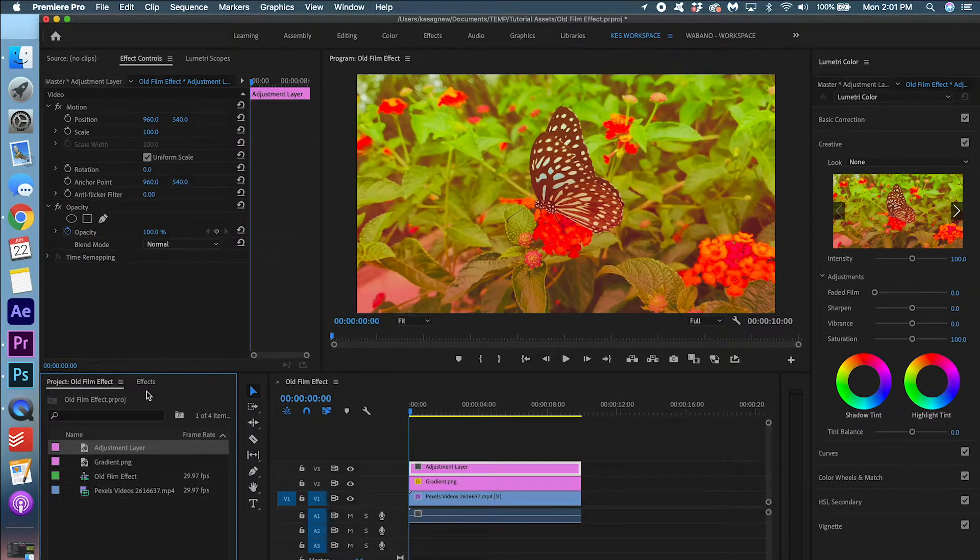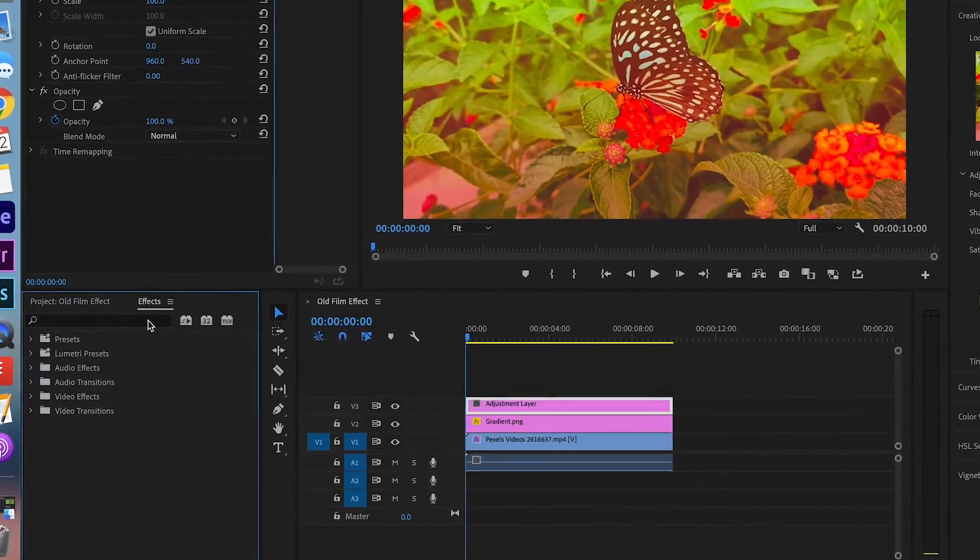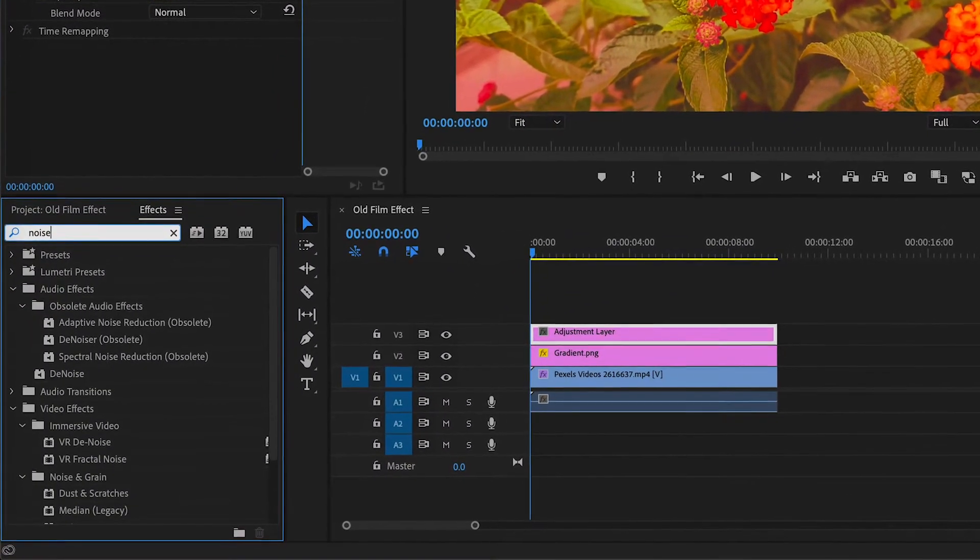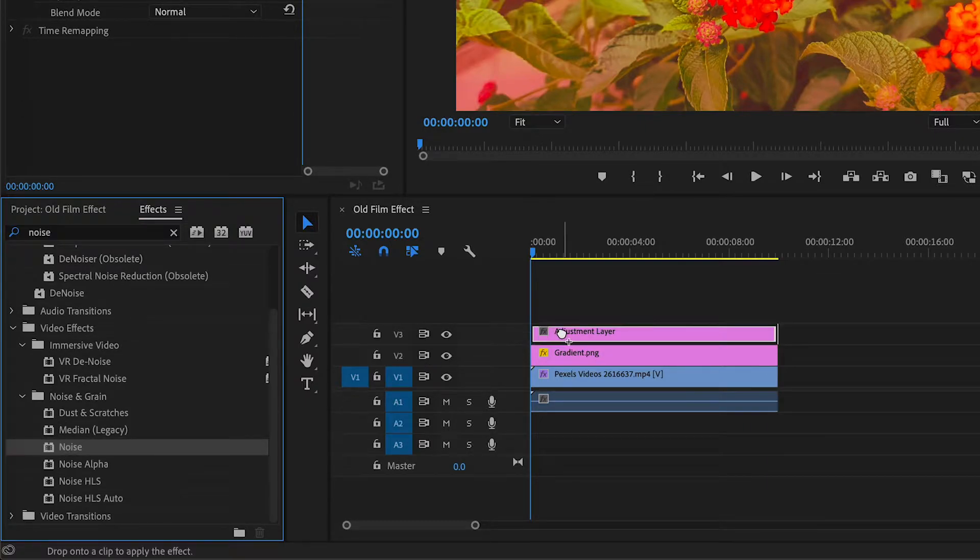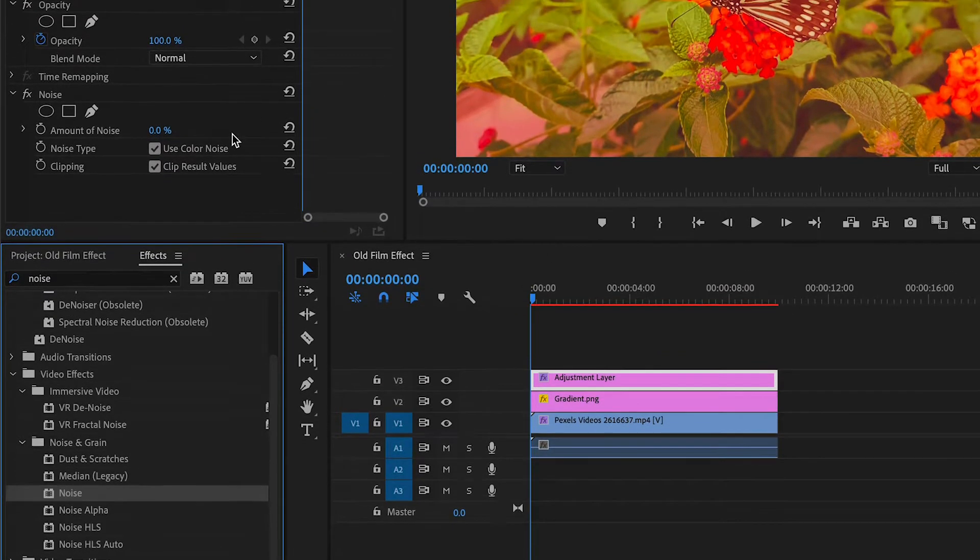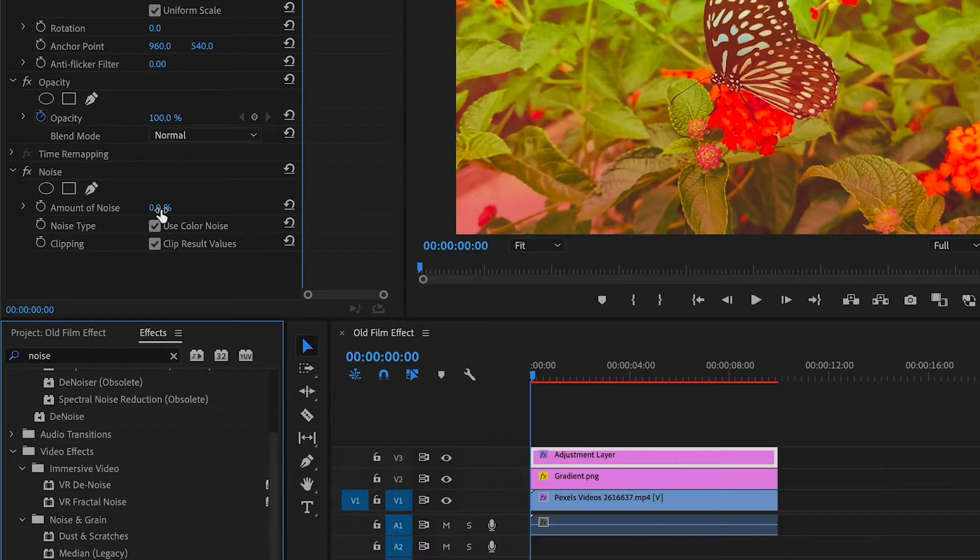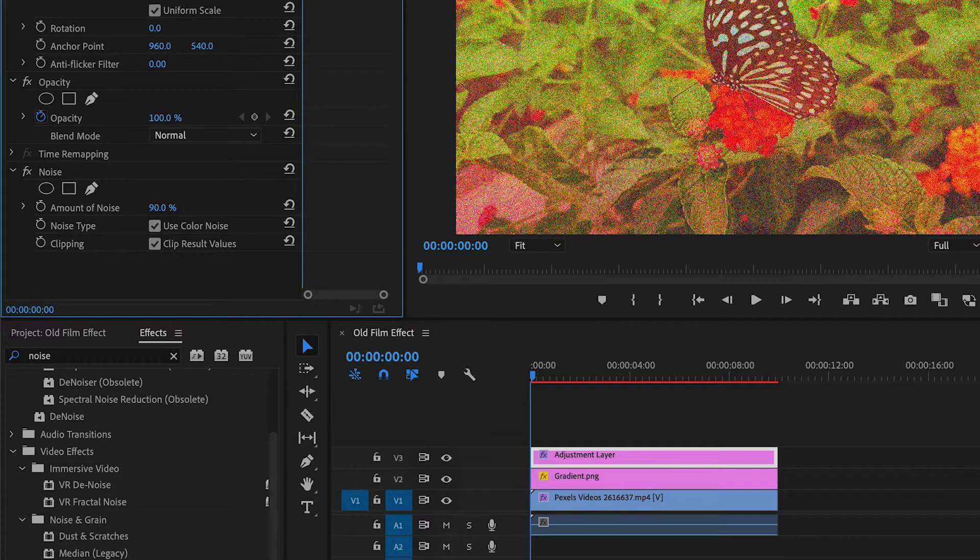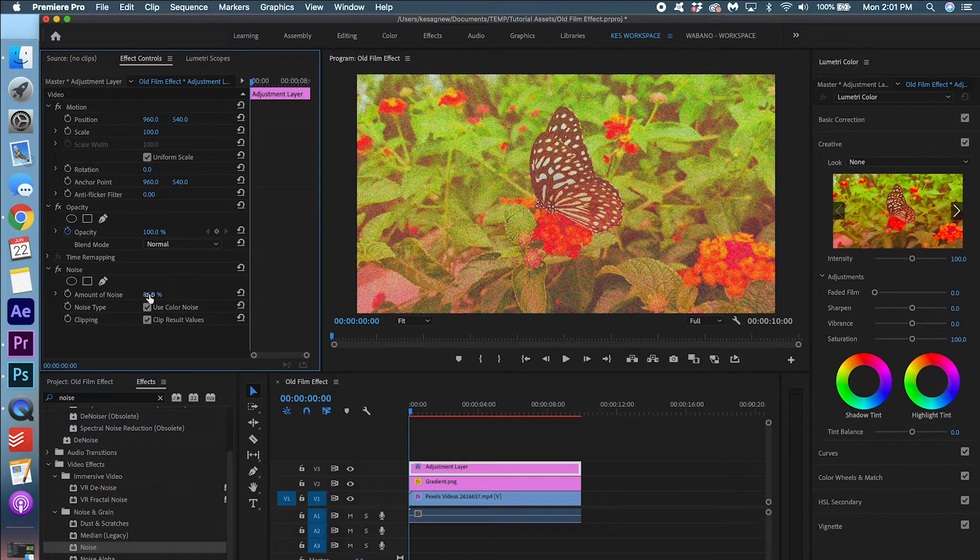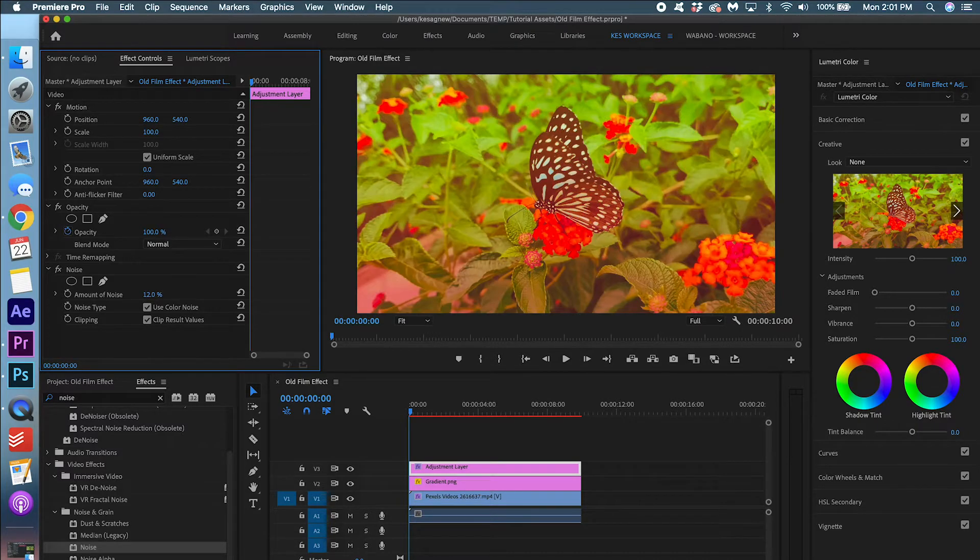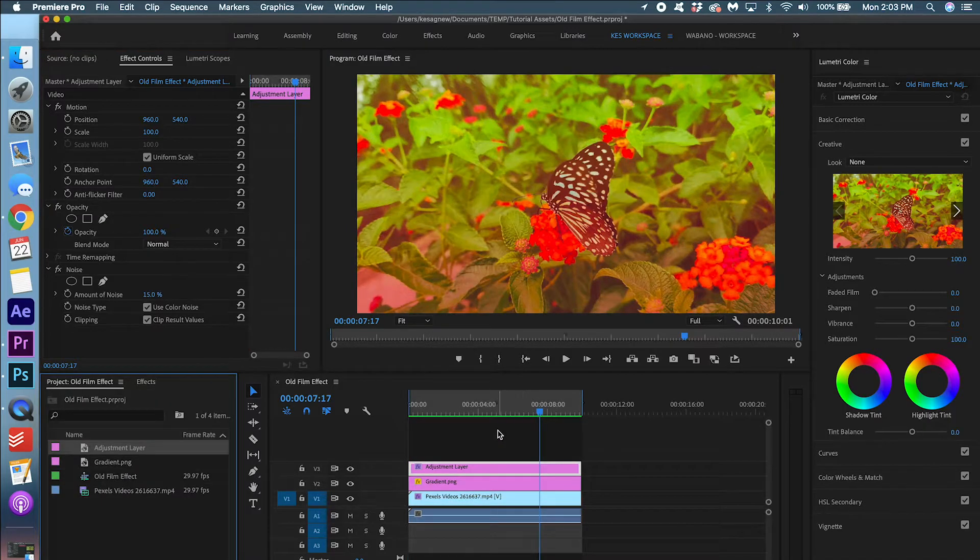We are going to go into effects and search noise. Go down here and we're going to click this noise. And we're going to drag it onto the adjustment layer. And again this is up to your preference. But you can make it as noisy as you want it to be. Obviously that is too much. So we're going to go down to whatever we feel is a comfortable amount. OK. I'm happy with that.